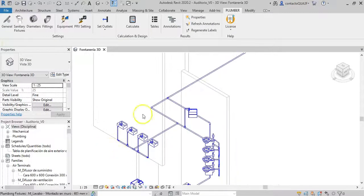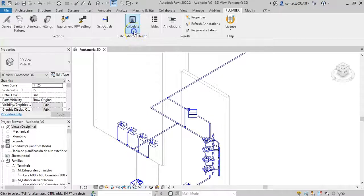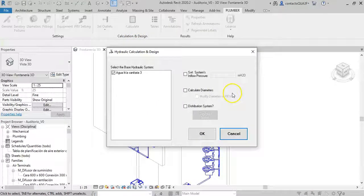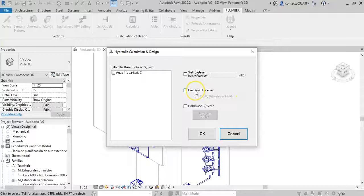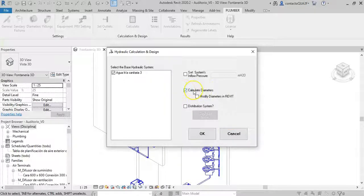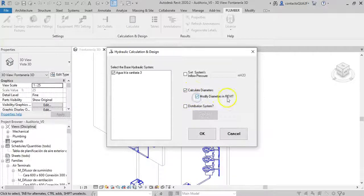So let's see what happens when we go to calculate. We activate, in addition to the option to internally determine the diameters, this option that allows us to modify the sizes in the Revit model automatically.